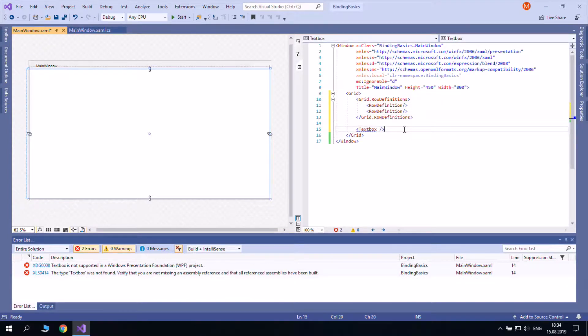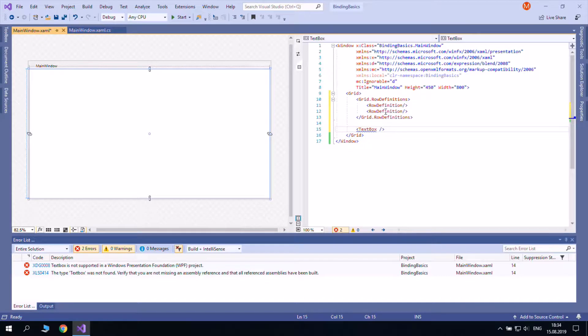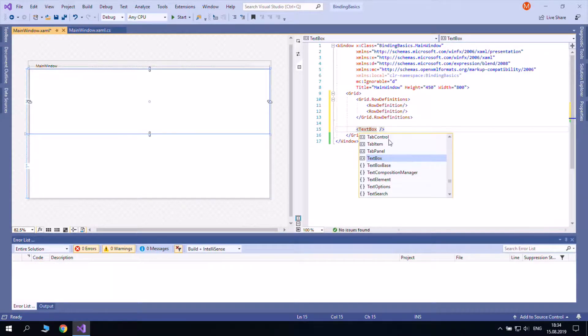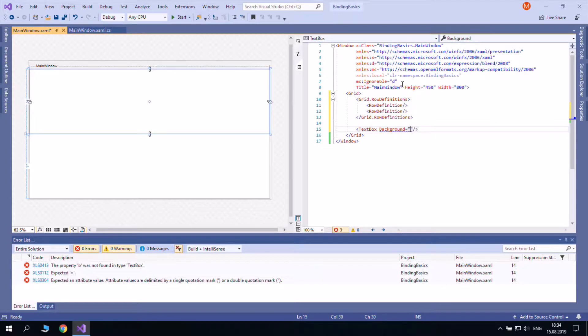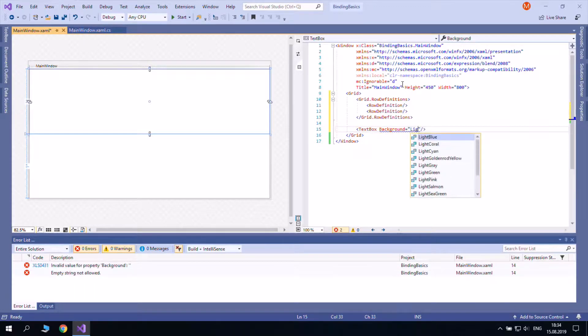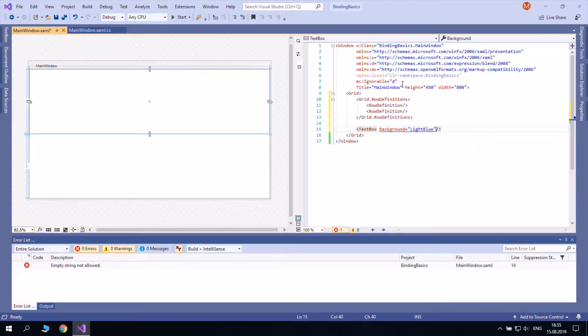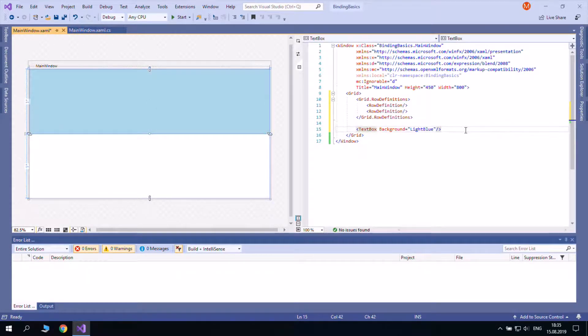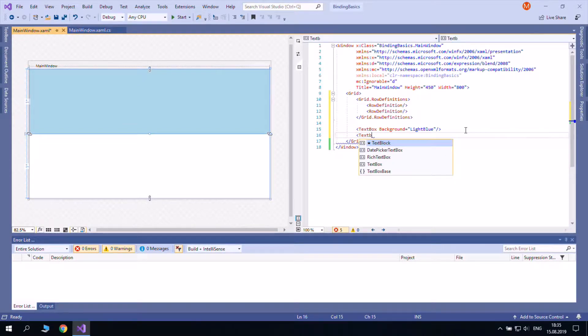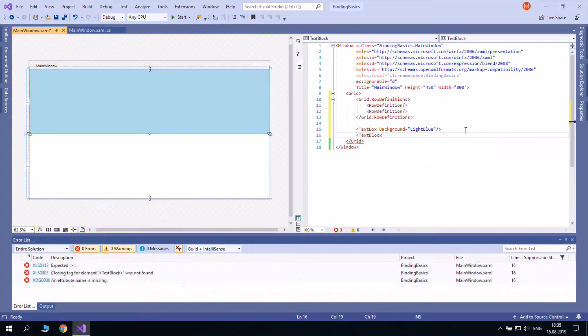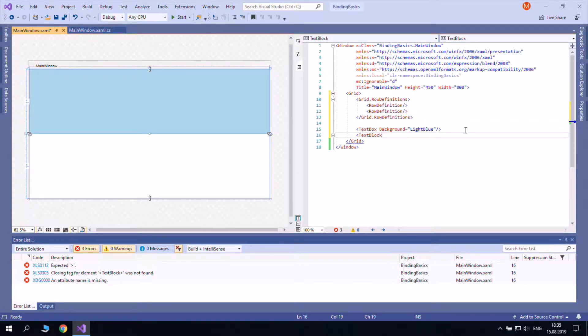For example, you can bind the text property of a text block to the text property of a text box. In this example, the text box will be defined as usual, but the text block needs a special expression in its text property.